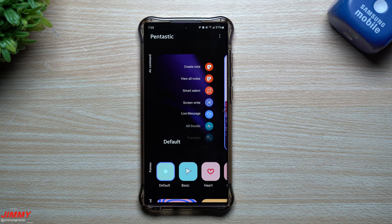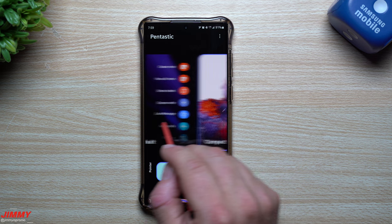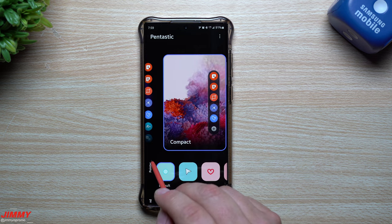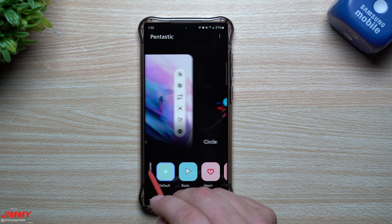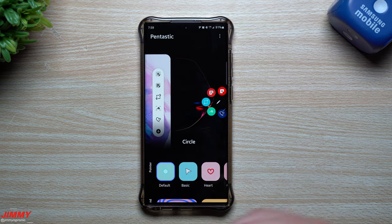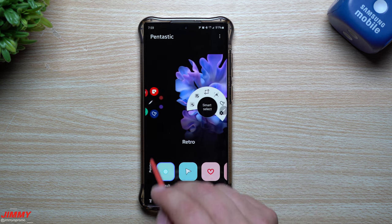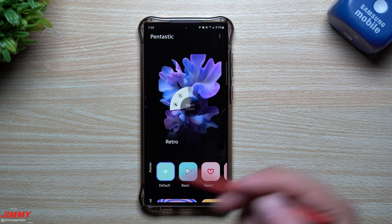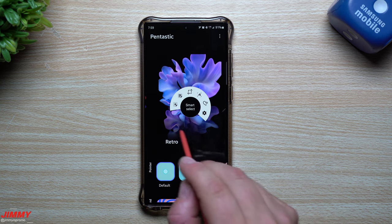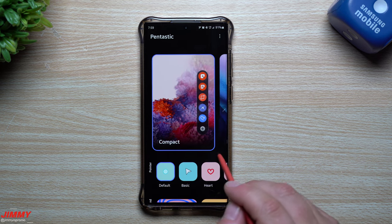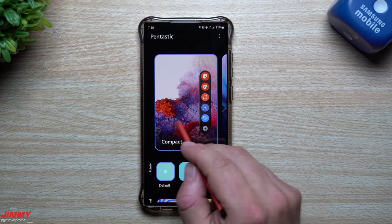Hi everybody, welcome back to Jimmy is Promo. Today I'll show you how you're able to fully customize your S Pen experience on your Samsung Galaxy devices. This will work with really any Samsung phone that came with the S Pen, even the S21 Ultra, even though you had to slip it inside of a case.